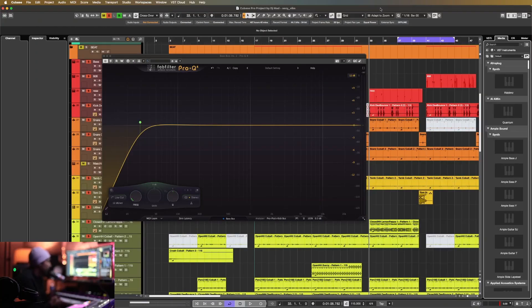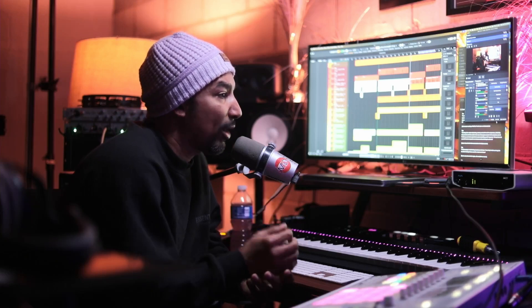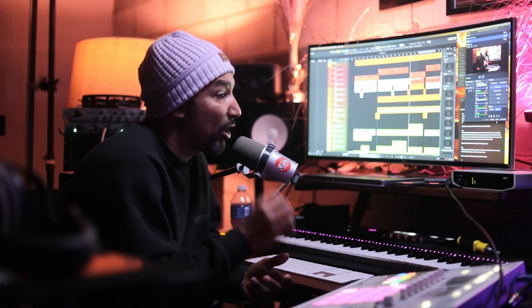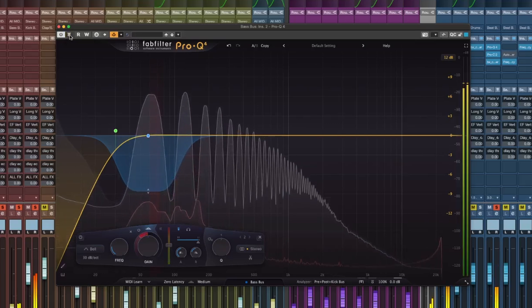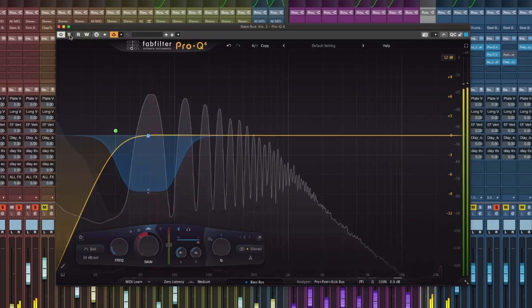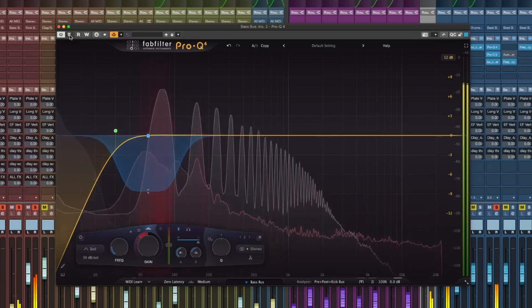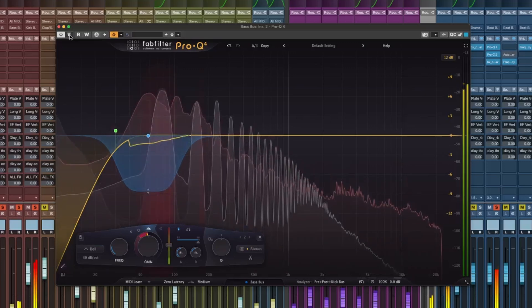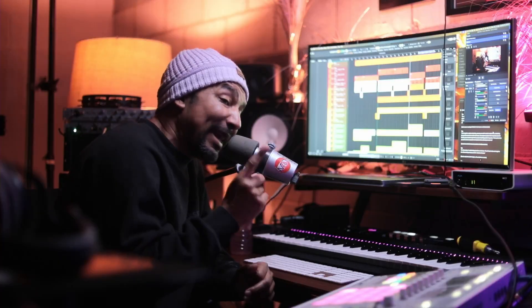So here we are inside of Cubase and I have an instance of FabFilter Pro Q4 open. In simple terms, sidechaining lets one track control how another track reacts. Most people associate this with compression. But with Pro Q4, you can take it a step further by dynamically EQing specific frequencies with spectral dynamics. This is perfect when you want to carve out space for one instrument without affecting the other.